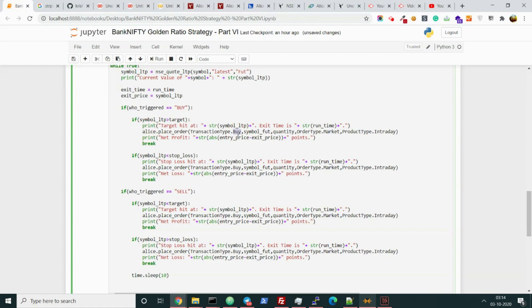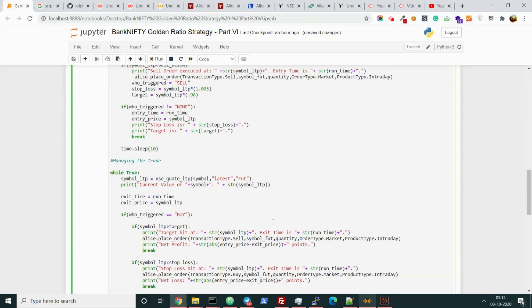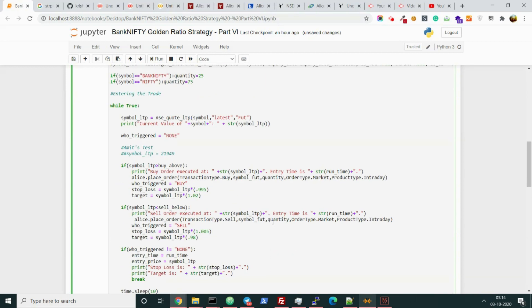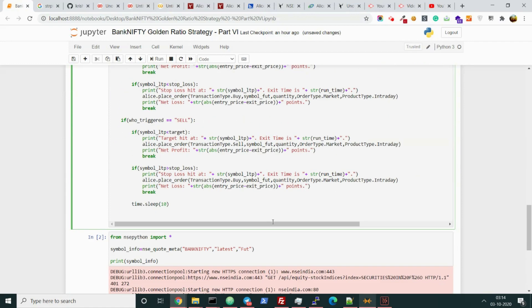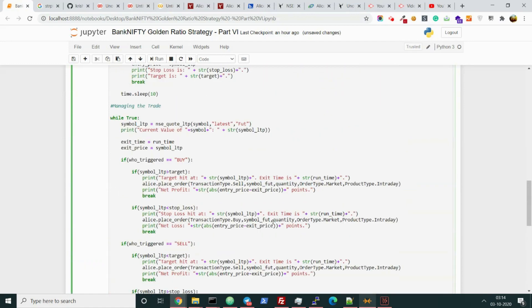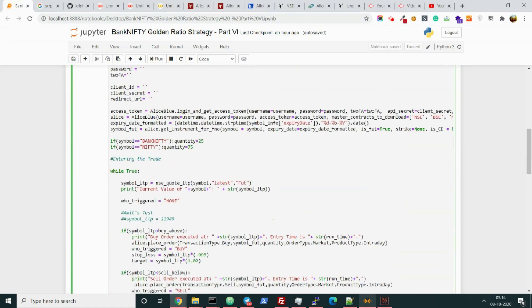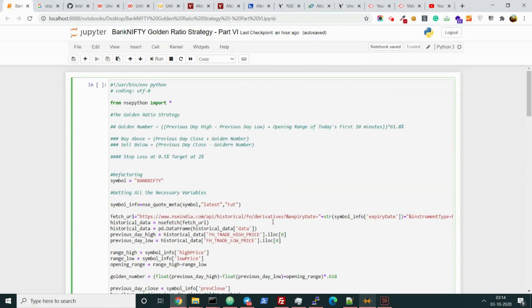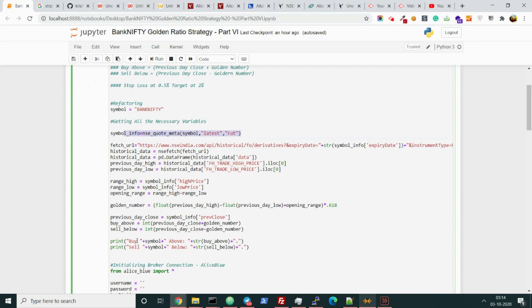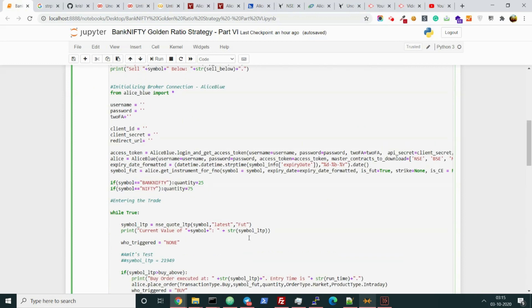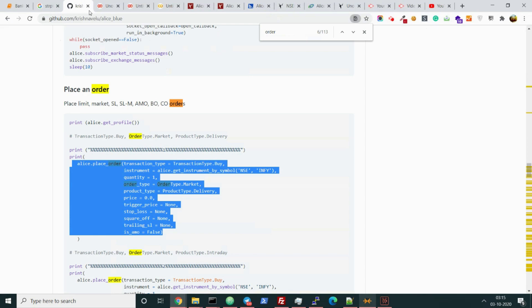So basically that's it. This video is perfected. Now one more thing you can do, which is replacing all the functions that use the data from the NSE and replace with the Alice Blue data - like this function which is fetching the last traded price of the Bank Nifty, also the functions which are fetching the historical data like the previous day high and low, and also the function which is fetching the intraday high and low.